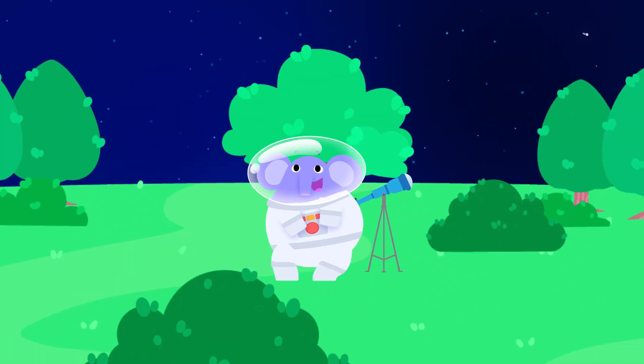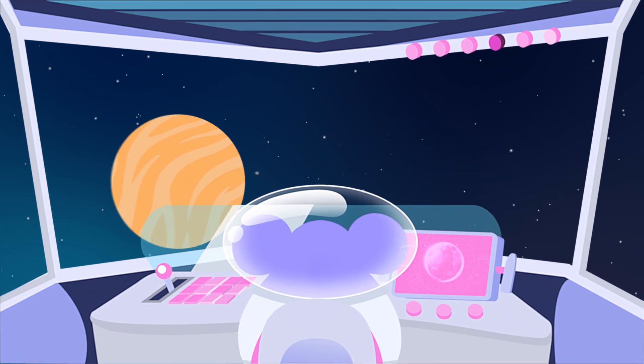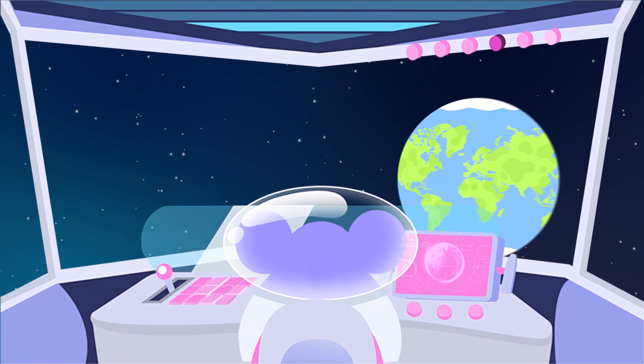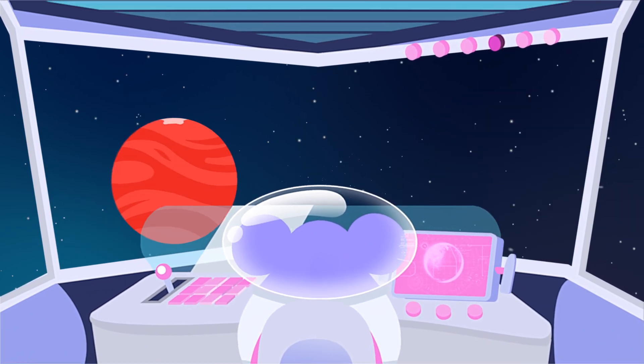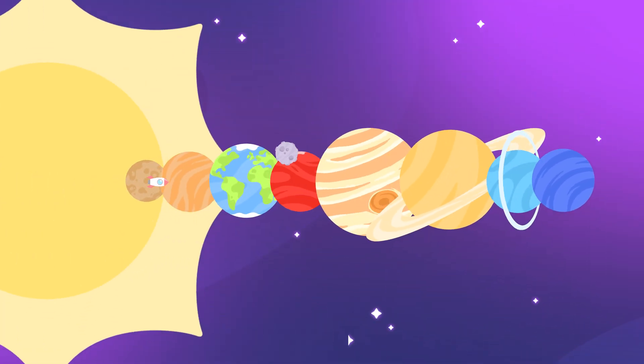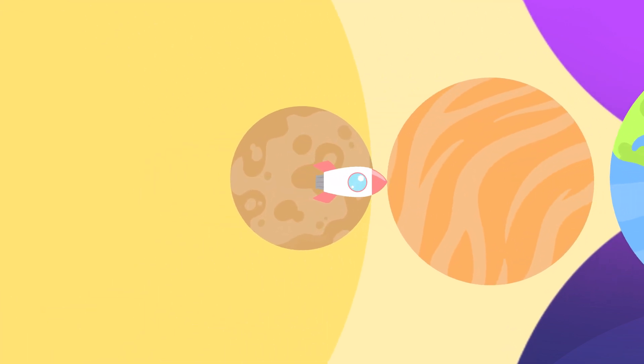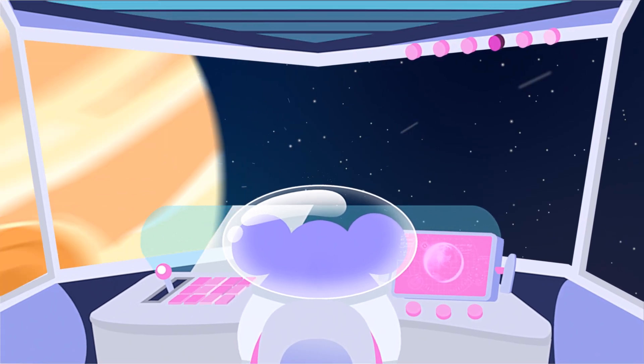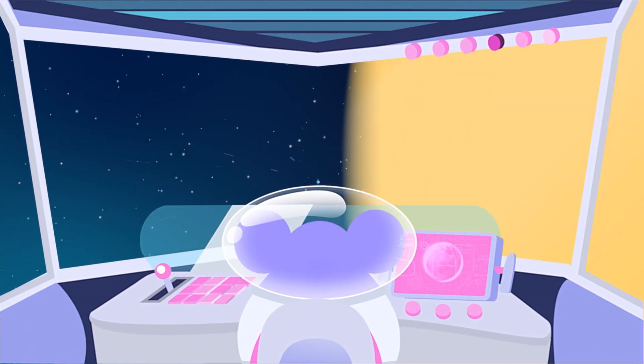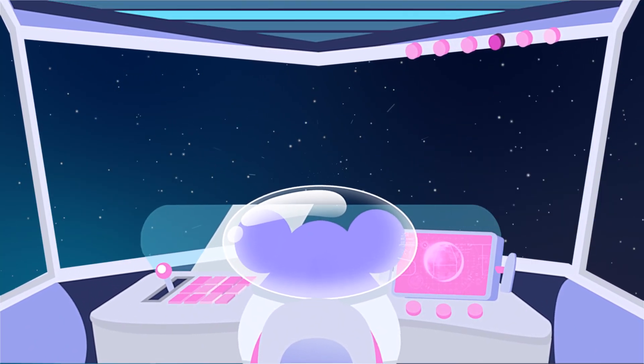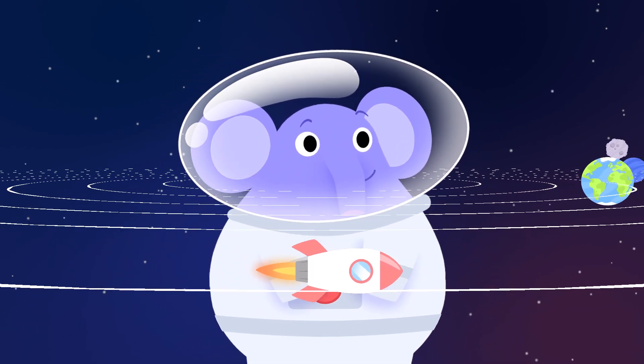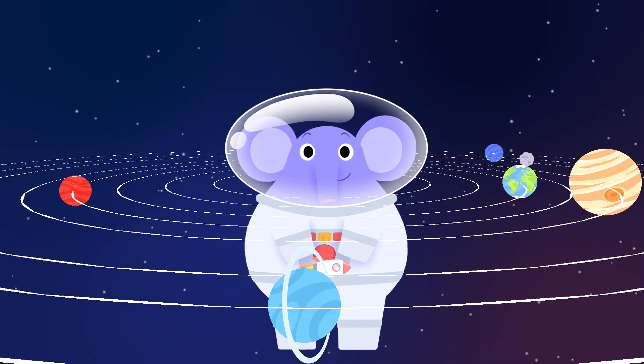Mercury, Venus, Earth, then Mars. Shooting past the planets, out among the stars. Jupiter, Saturn, Uranus, Neptune. Around the sun they orbit, zoom, zoom, zoom!